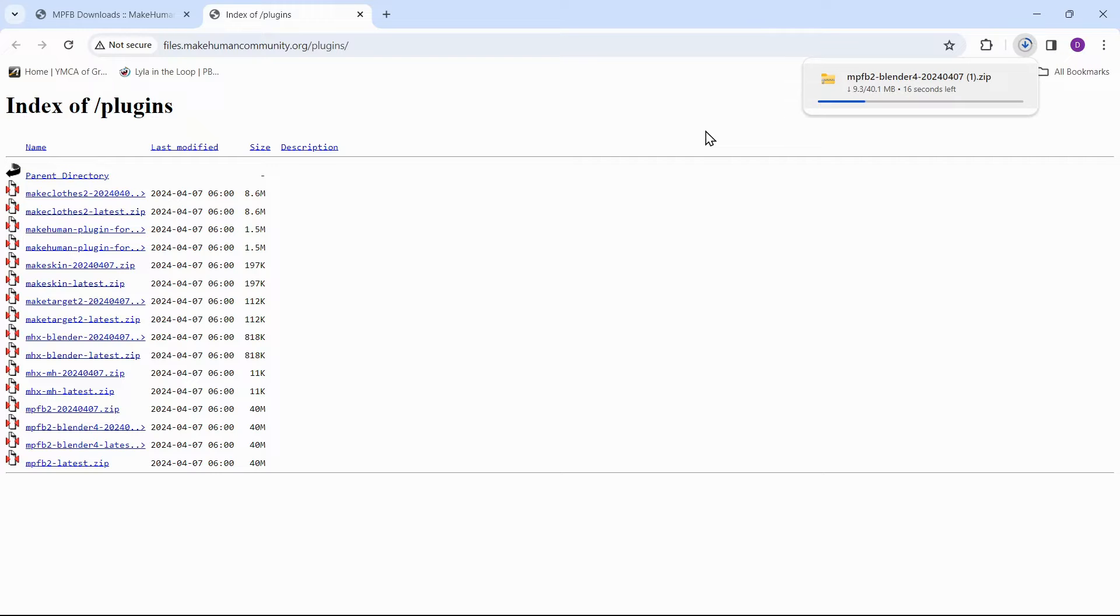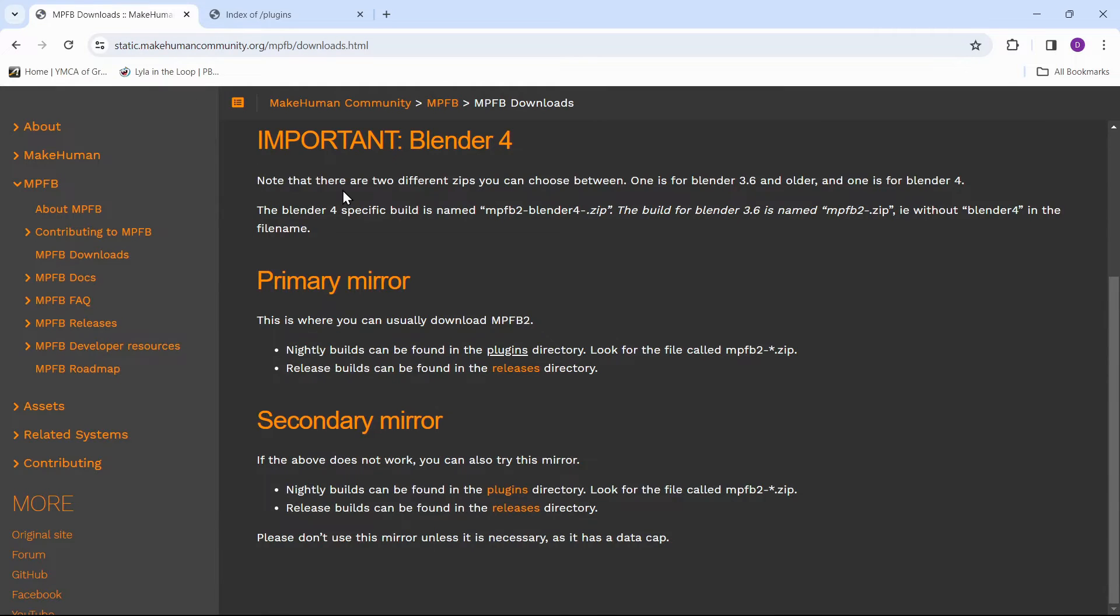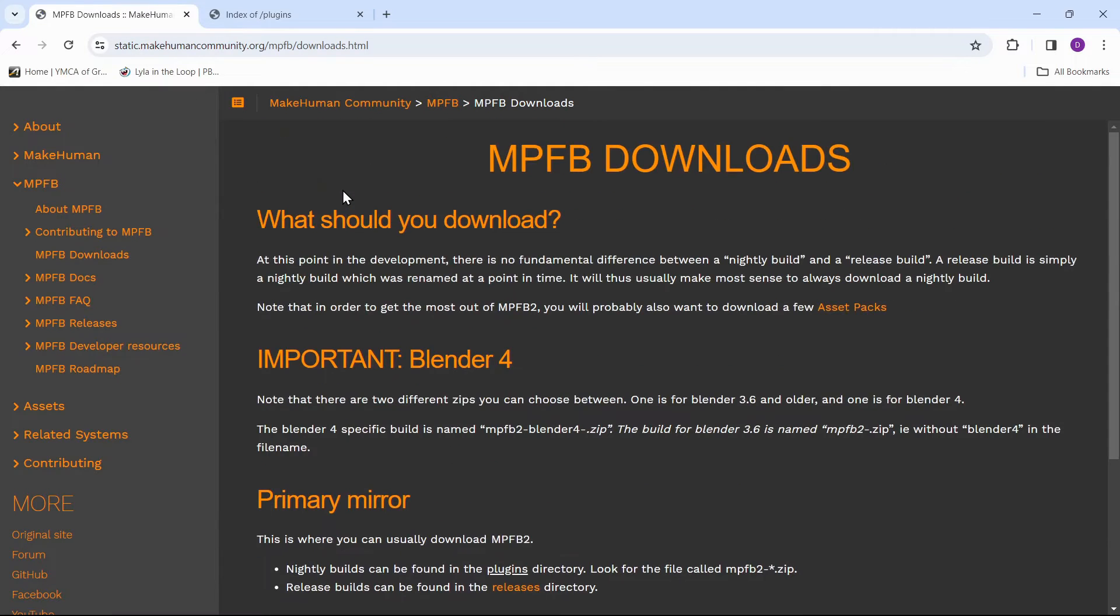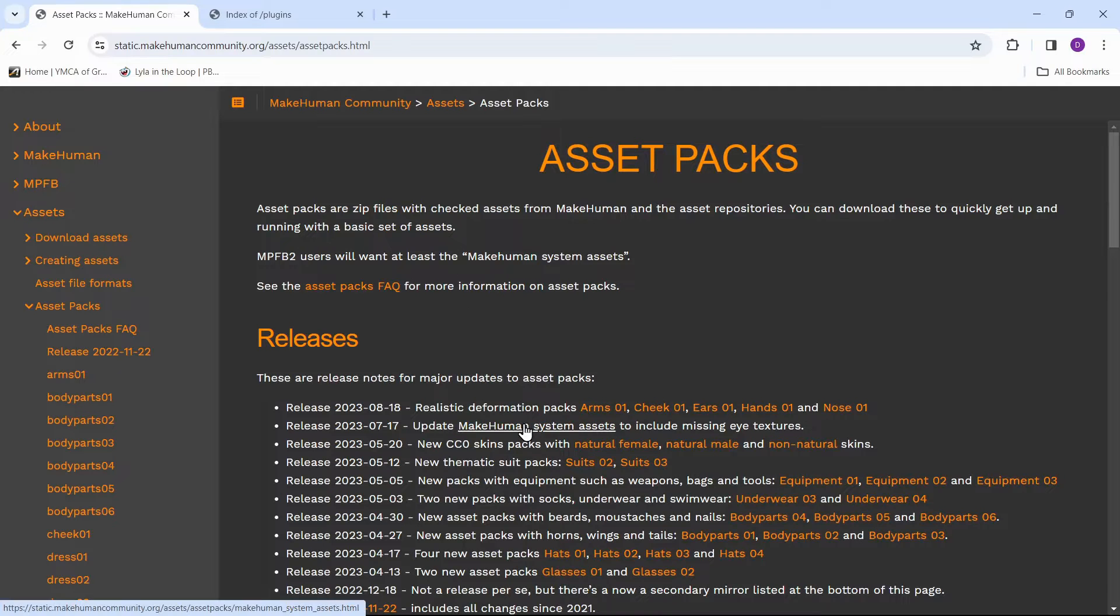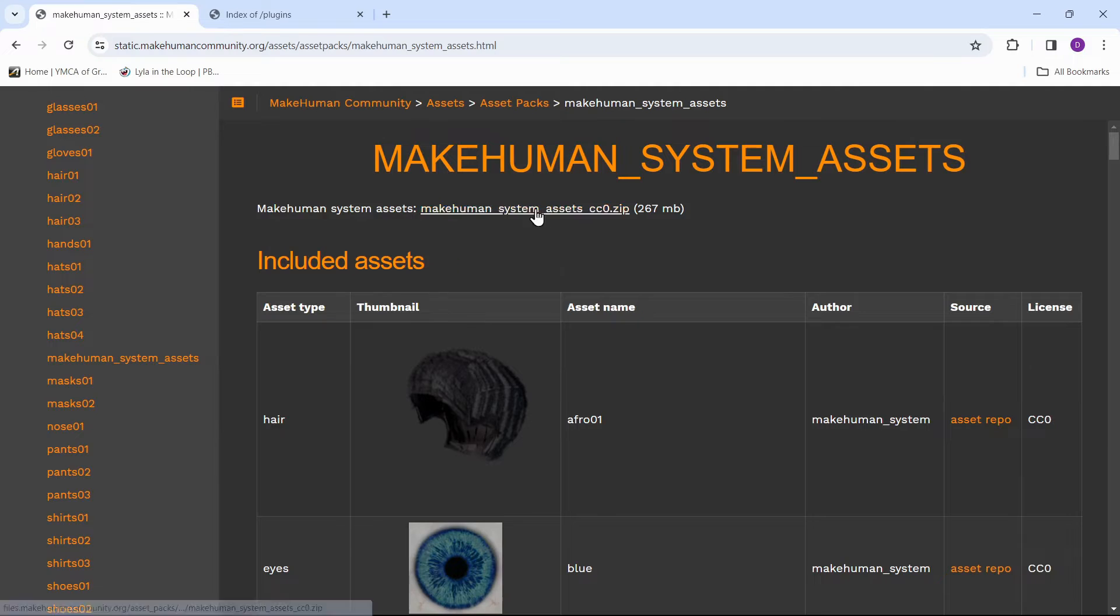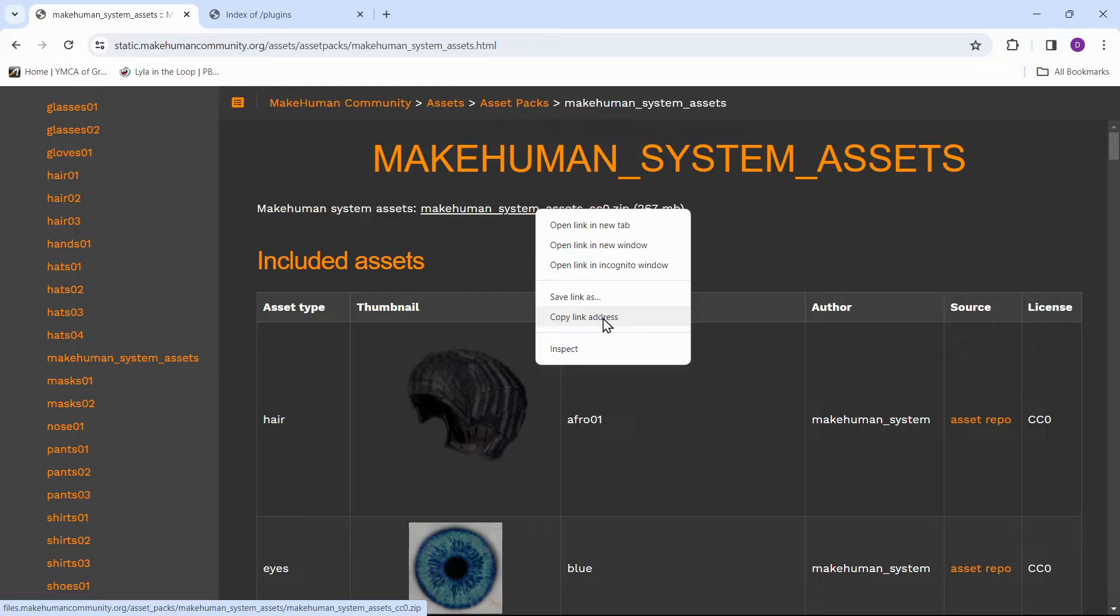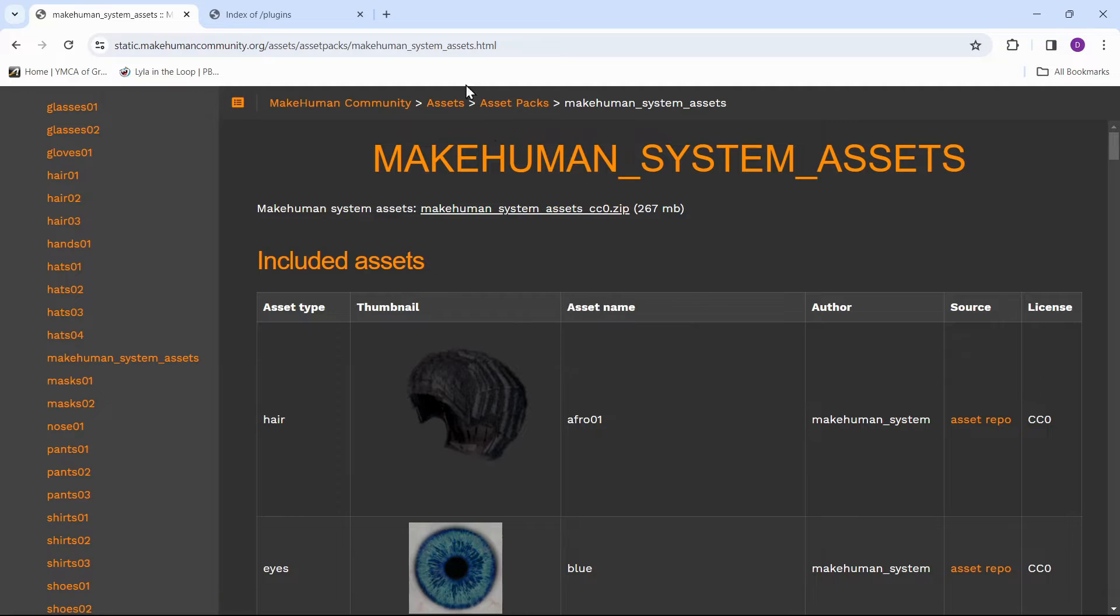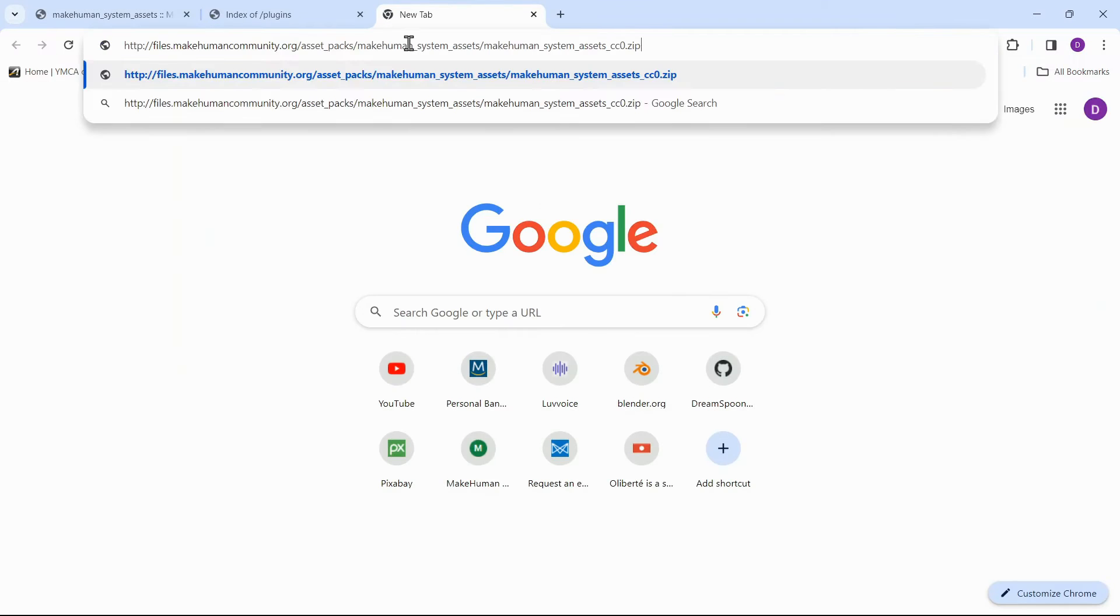Now go back to the MPFB downloads section. We need the basic assets to make MPFB work, so go to asset packs. We need MakeHuman system assets. Click the link to the zip file. If your download doesn't start, then copy the link to the zip file, start a new tab and paste the link to download the zip file.